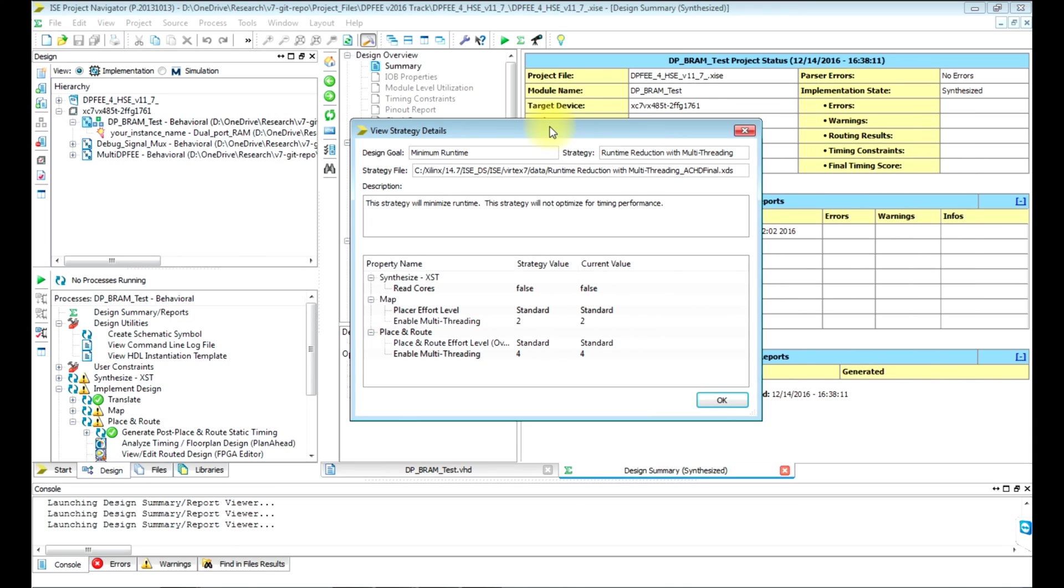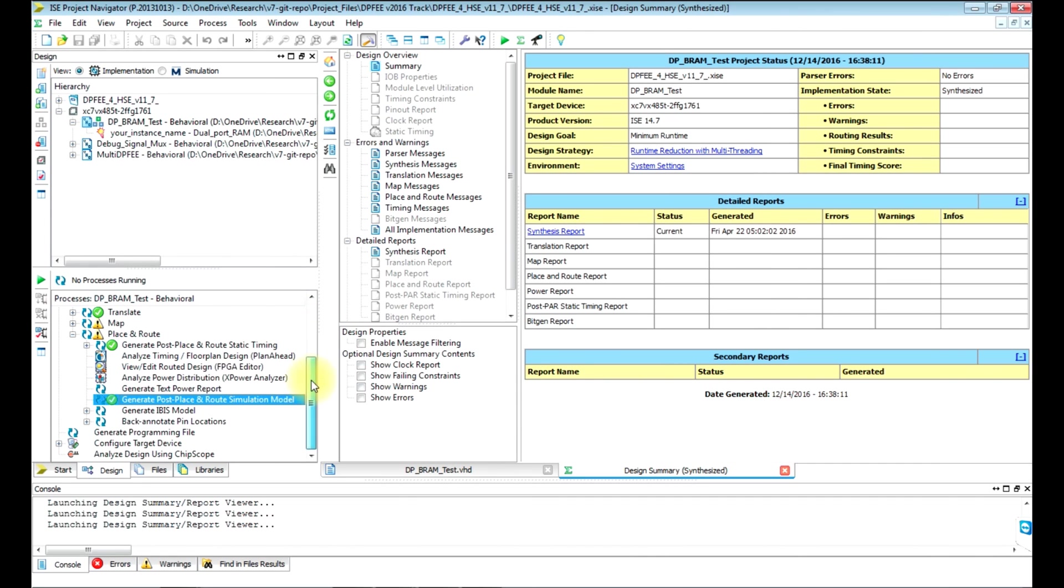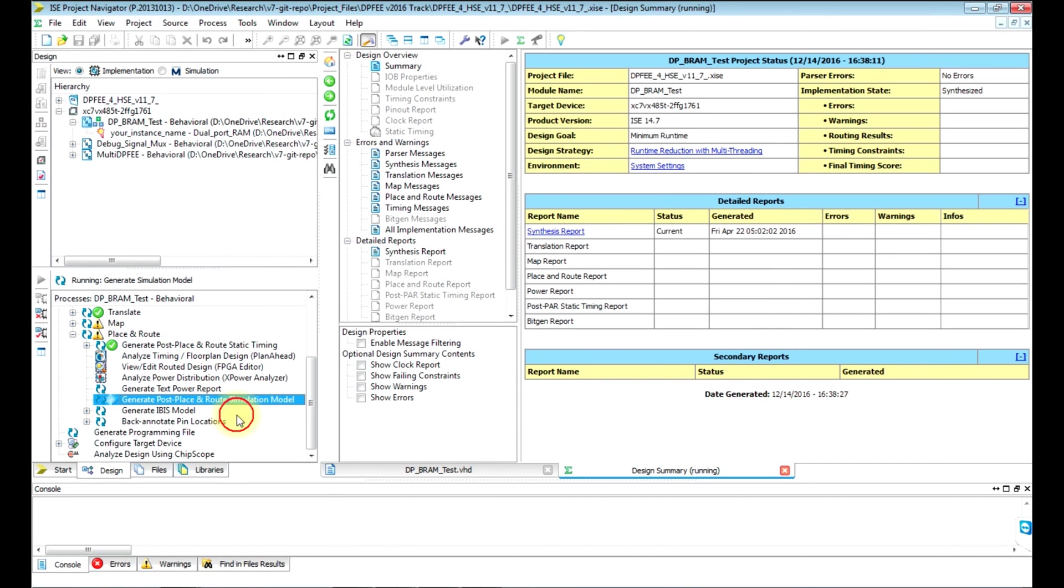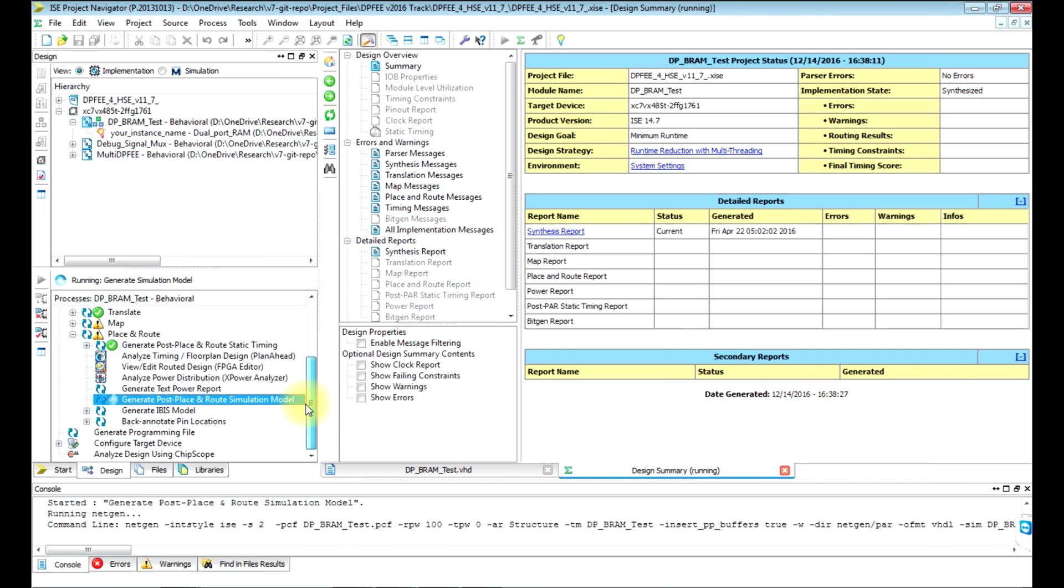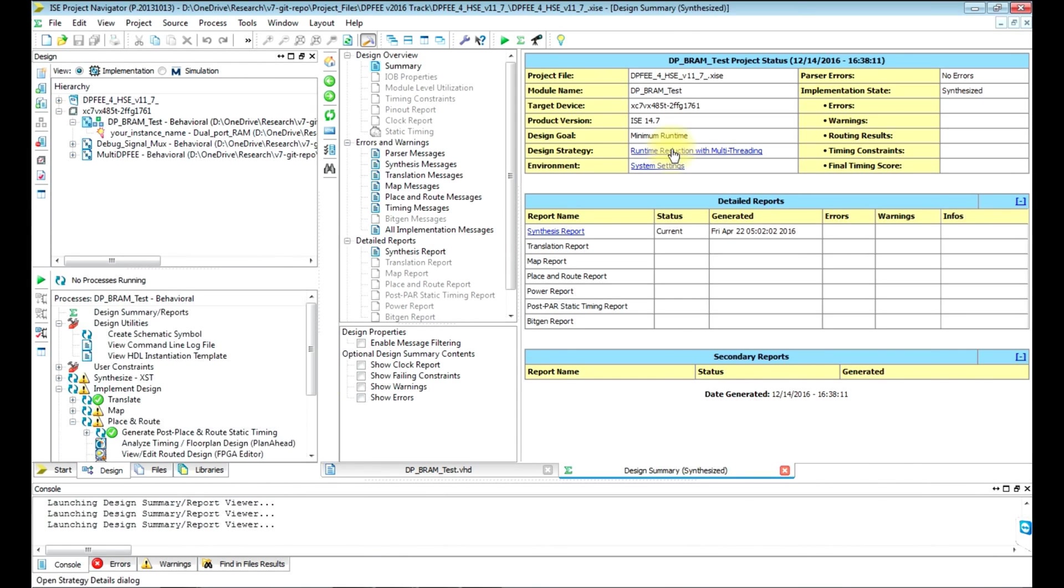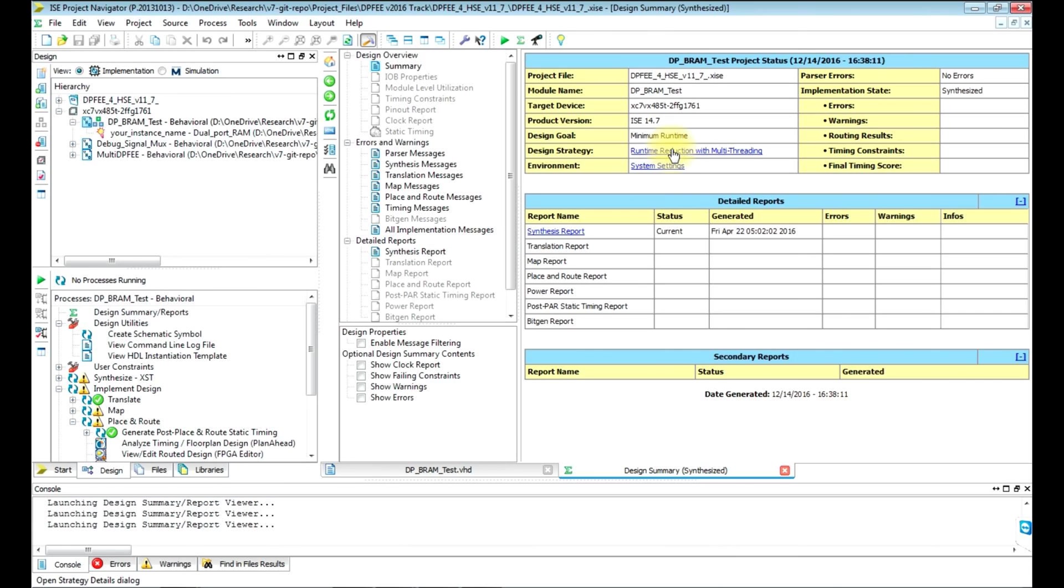In the design summary sheet, you should see minimum runtime with multi-threading enabled. This will make sure that whenever you try to generate timing simulation models or bit file generation, it takes very less time and the process is sped up.